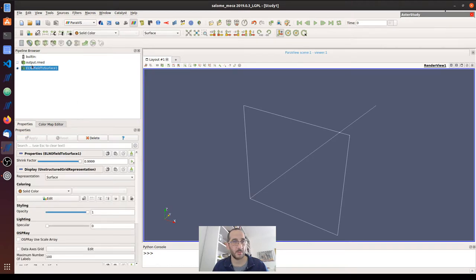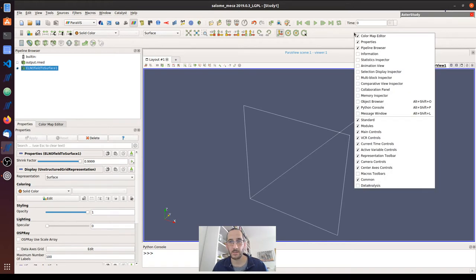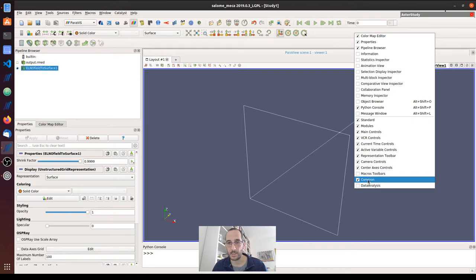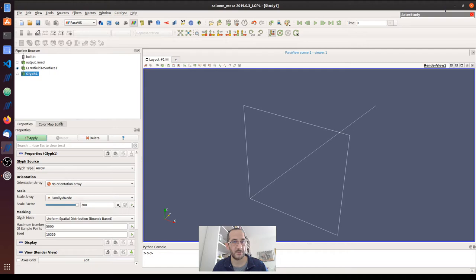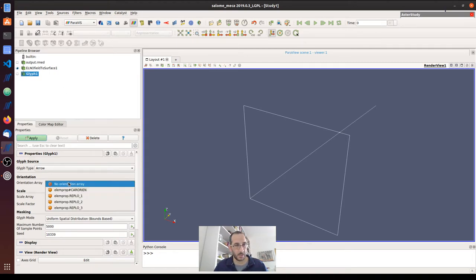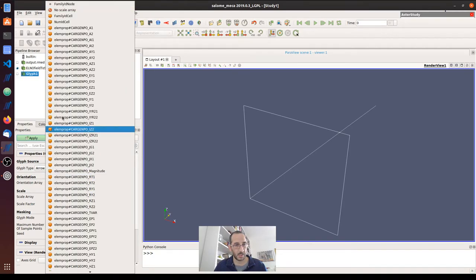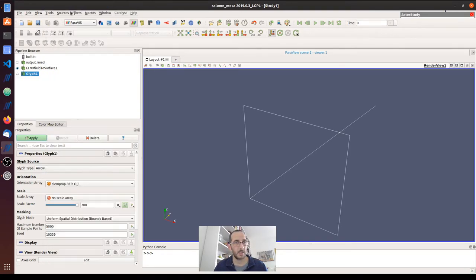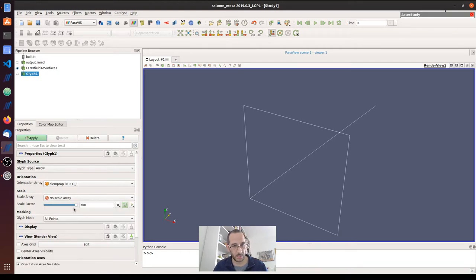Apply, and then we start building one by one the three vectors. We have to use glyph. If you don't see this toolbar, you have to right click here and click on the common. In case, I'm going to go to glyph. Orientation, the first vector, scale, no scale.